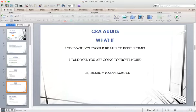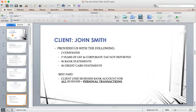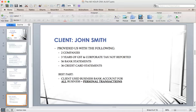What if I was able to tell you we could free up a substantial amount of time with the process we use? One misconception about freeing up time has been: "That means less hours for me — I can bill my client less." In reality, it's time to get your head wrapped around value-based billing. A client recently came to me — we'll call him John Smith — who had two companies that hadn't filed taxes for the last three years: corporate tax and GST.